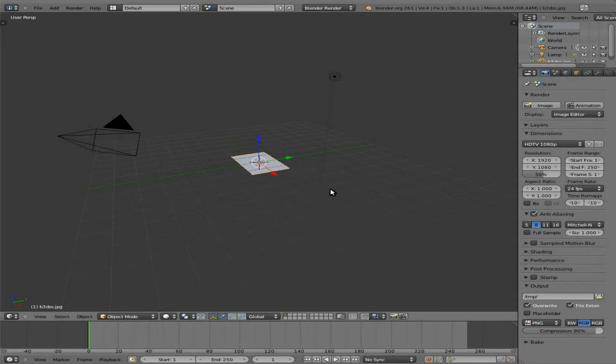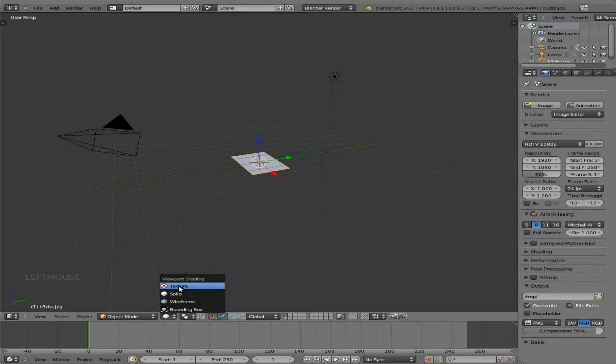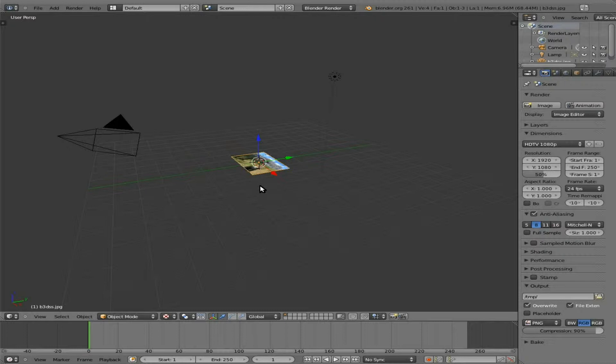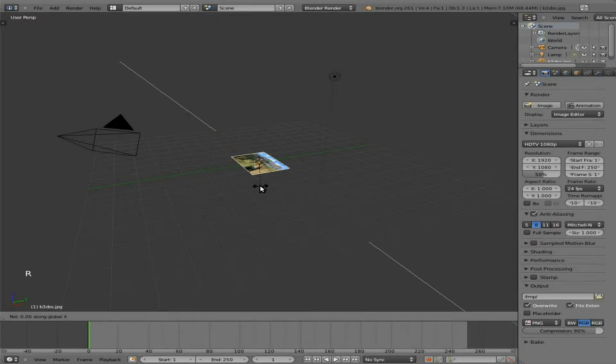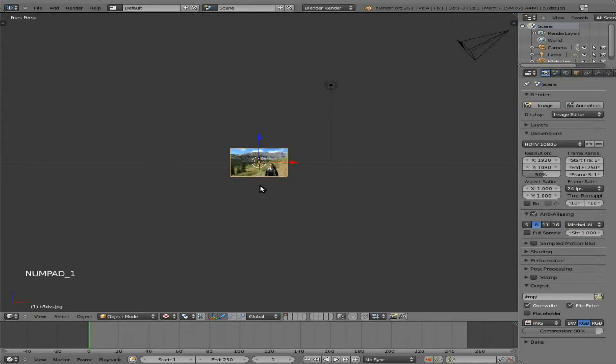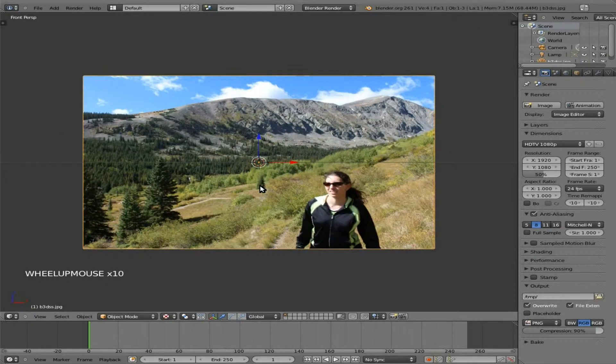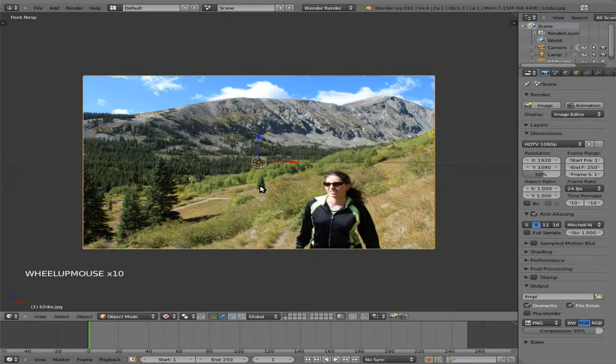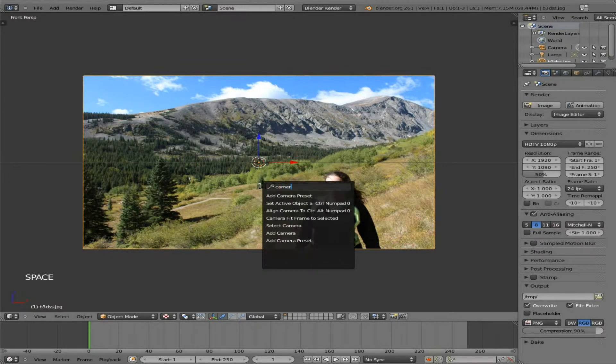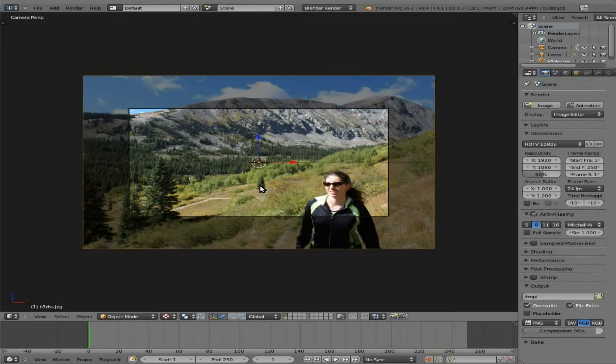Right now we can't see the image. If we hit this button here and change our viewport to textured, we can now see the image. I'm now going to hit R to rotate it, X to lock it into the X-axis, and type in 90 to rotate it 90 degrees. One on the number pad and scroll to zoom in. There is our image, just like last time. I'm going to type in Spacebar Camera here and choose Align Camera to View. So here is our camera right here.